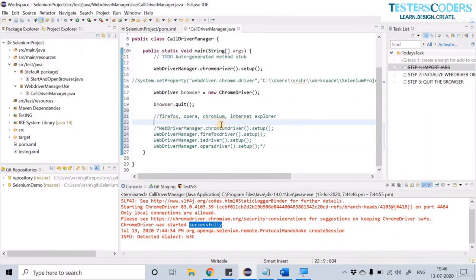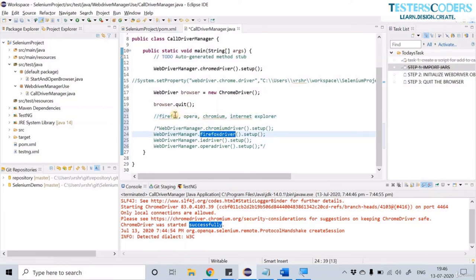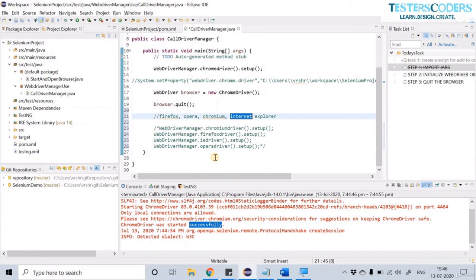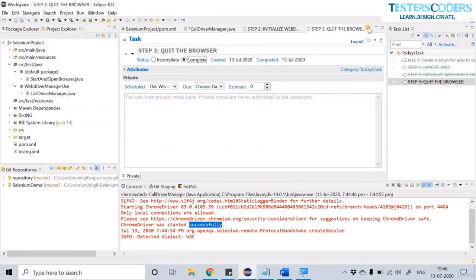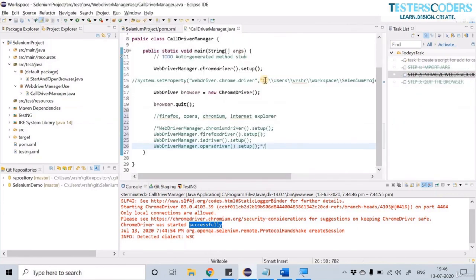Now quit the browser. Click Run to execute the code. For using a Chromium browser use ChromiumDriver, for Firefox use FirefoxDriver, for Internet Explorer use IEDriver, and for Opera use OperaDriver. All tasks are completed and we can now use WebDriver Manager to do the setup without downloading any driver executable file. Thank you.